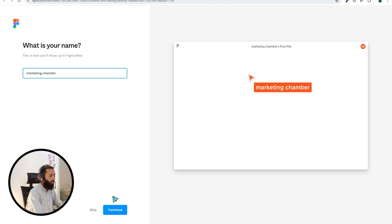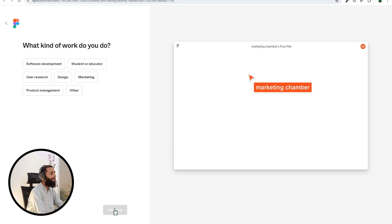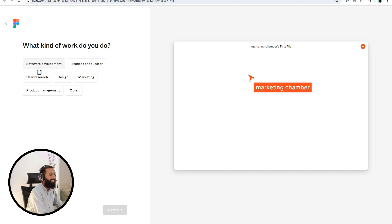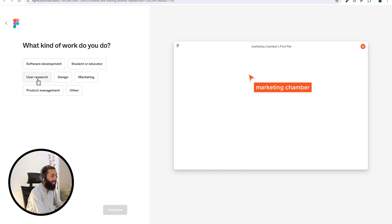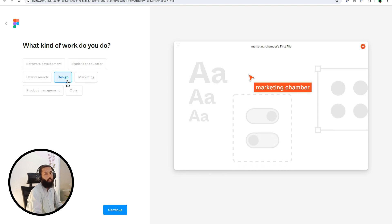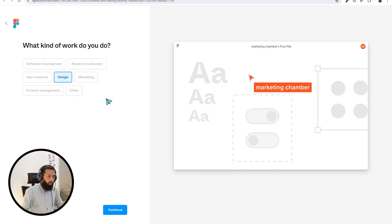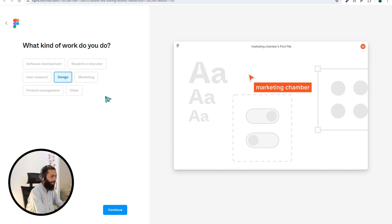What kind of work do you do? Software development, student or educator, user research, design, marketing, product management, other. I'm going to discuss email designing, so I'm selecting the design option. Then continue.